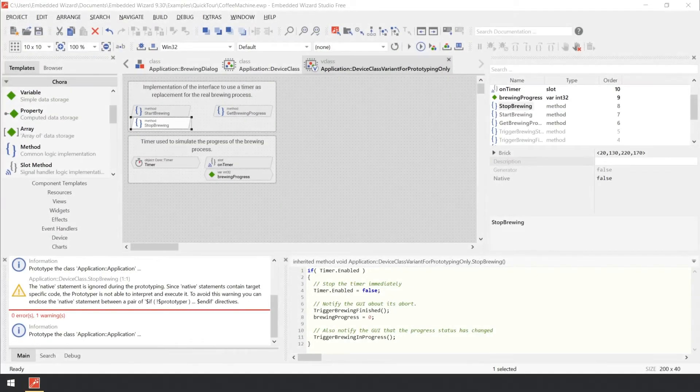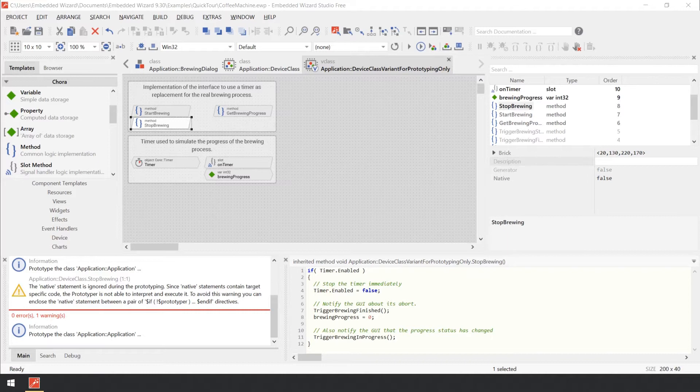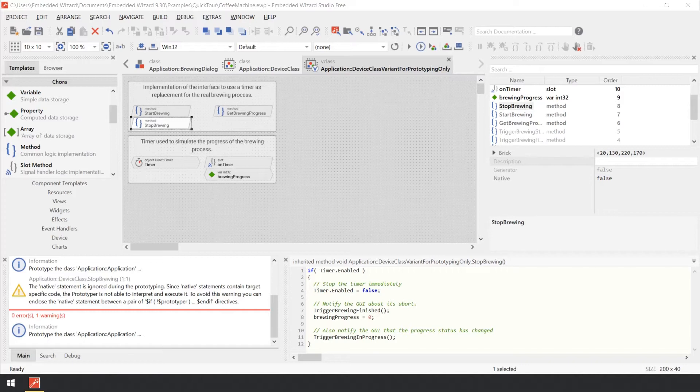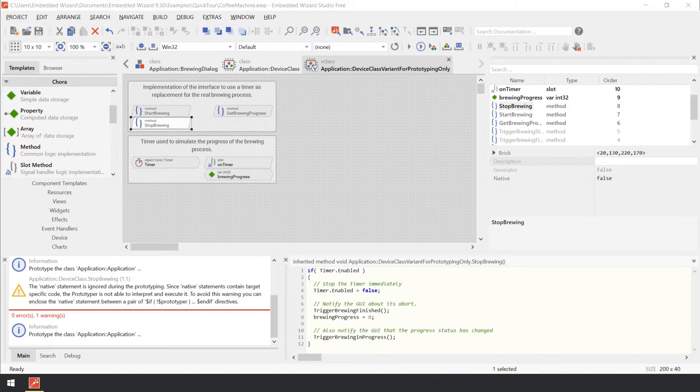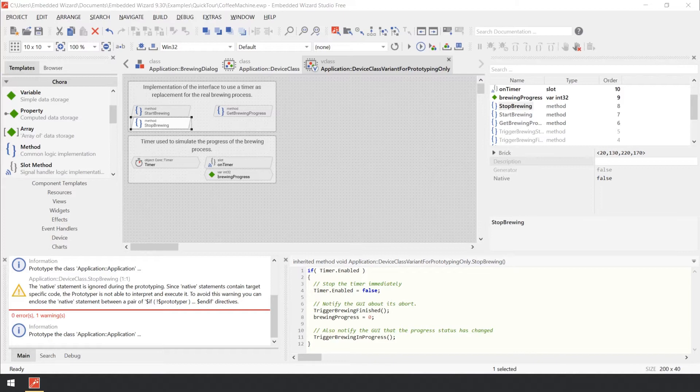The final step in the development cycle with Embedded Wizard is the code generation. During this code generation, Embedded Wizard evaluates all members used in your project, compiles Chora code, converts images and fonts in a format that is suitable for the target system, and eliminates unused members and optimizes the entire project.